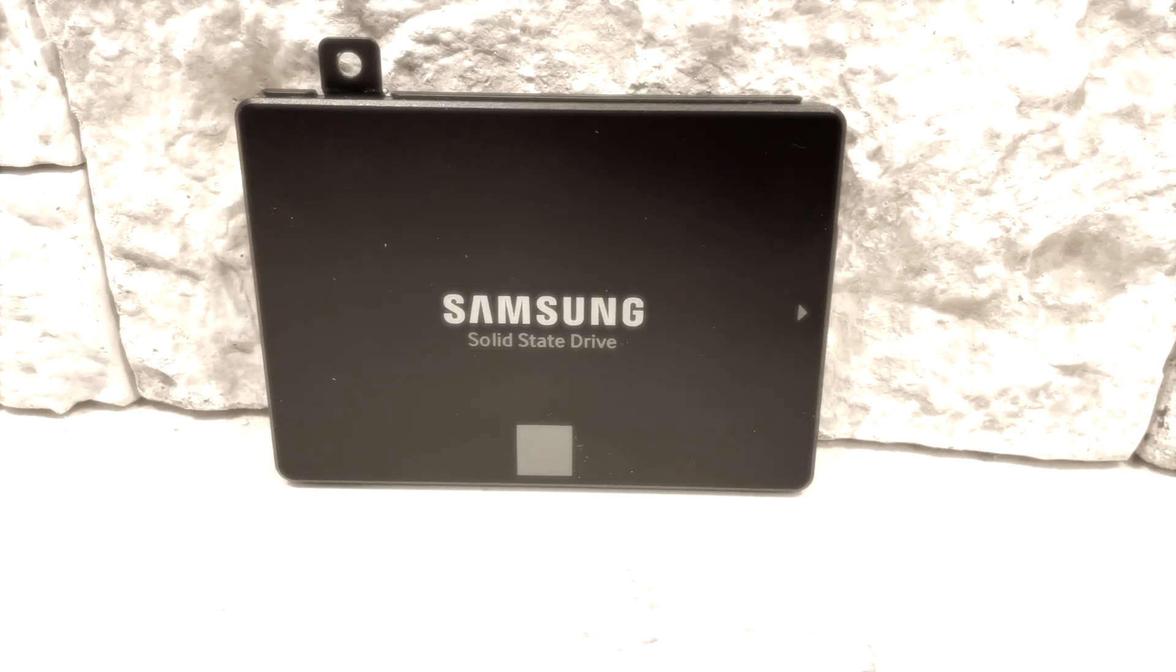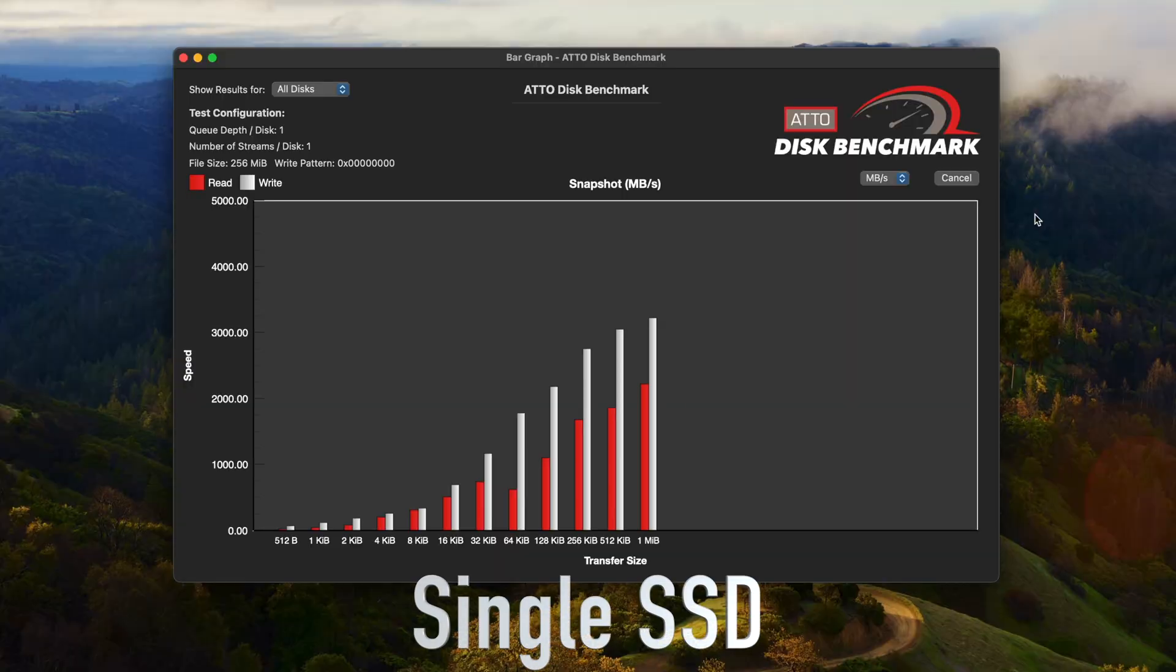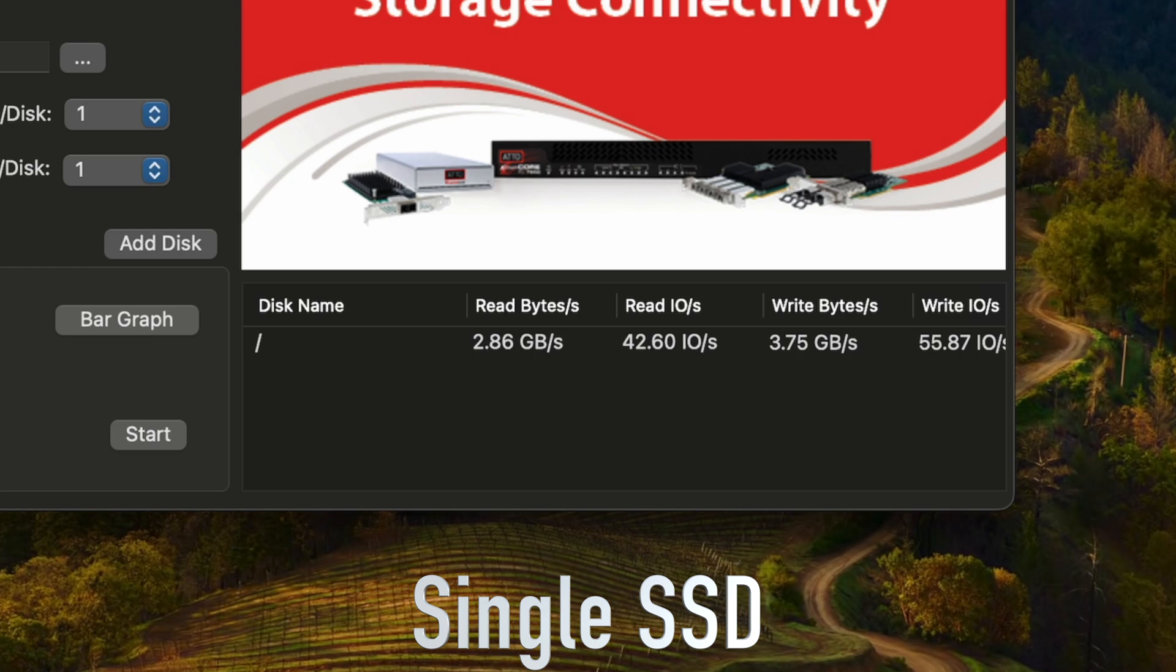Although SSDs are still much faster than this, they're also much more expensive. So RAID could be an affordable option for you for storing large amounts of data.